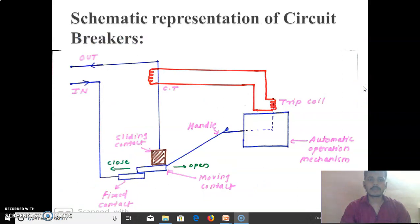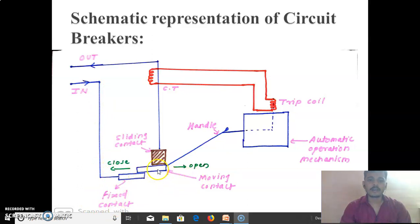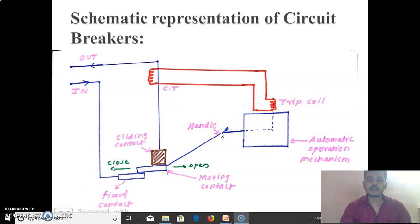Next, we see the schematic representation of a circuit breaker. The input is connected to the Fixed Contact, and the Moving Contact is connected to the sliding contact. The end of the moving contact connects to the handle, which is connected to the automatic operation mechanism. The handle works on a gear and gear operation. There is a trip coil, a voltage sensor relay, and the output which is connected to the sliding contact.